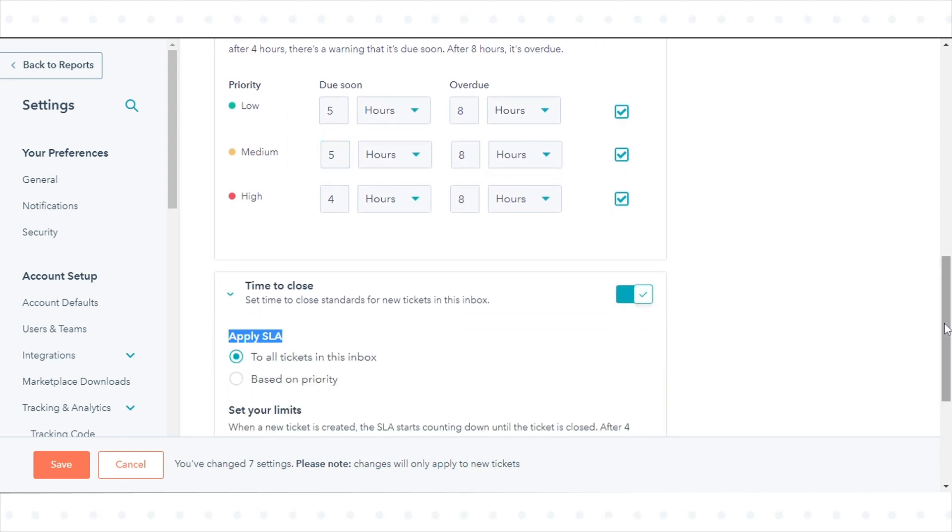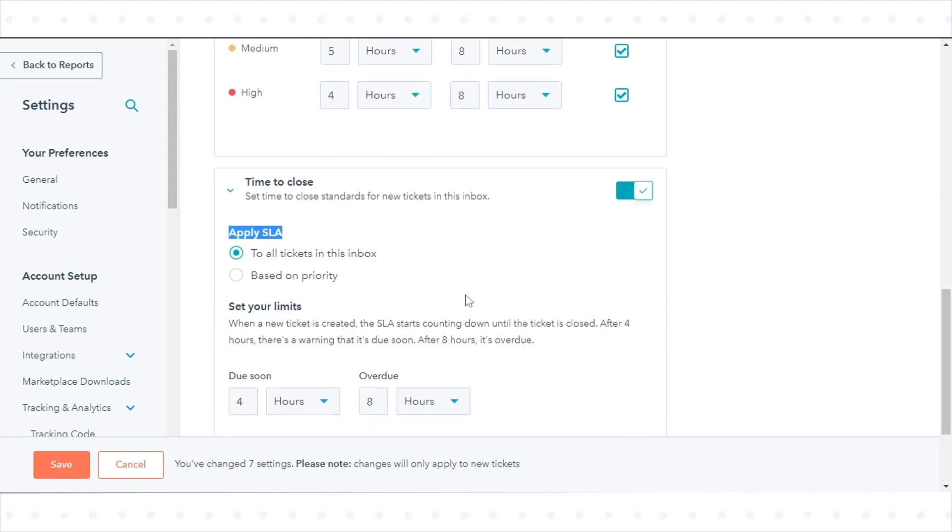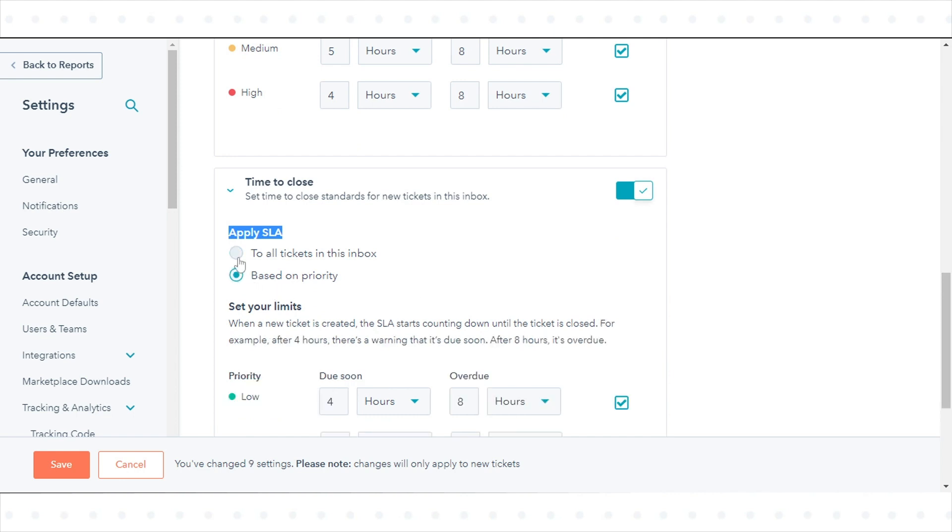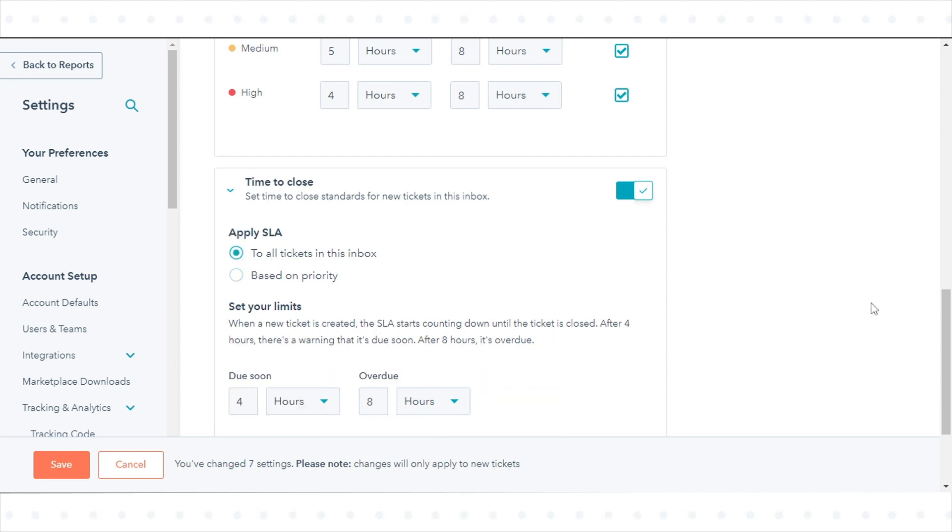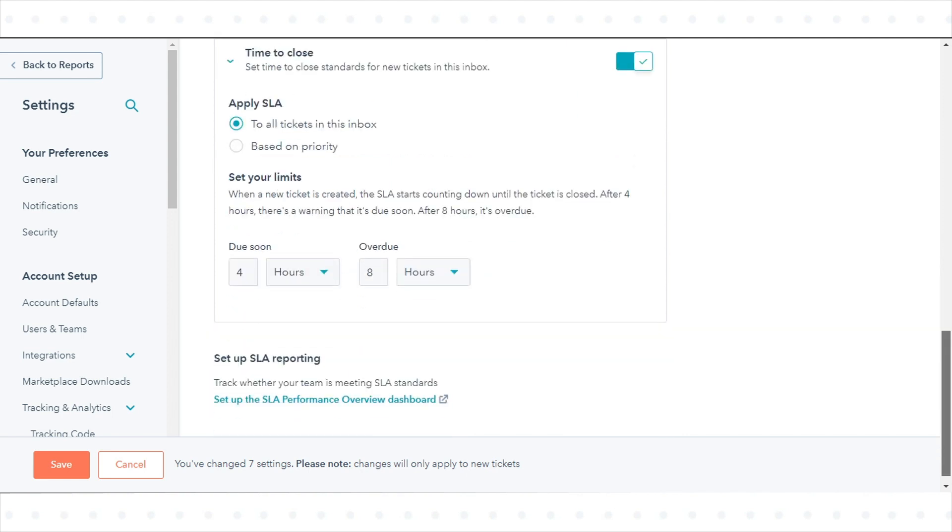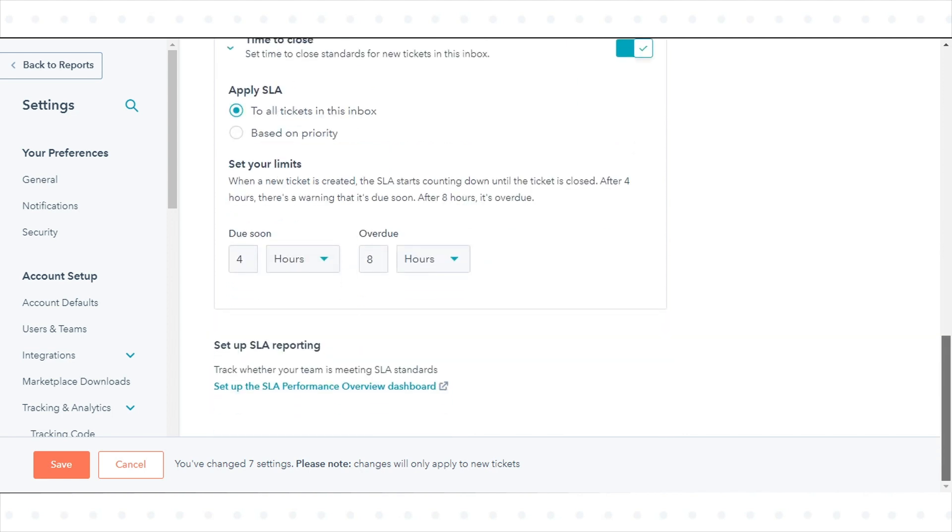With these SLR settings turned on, the SLR rules will apply to all new tickets moving forward. Any time you make changes to the SLR rules, the updated rules will only apply to new tickets that are opened.